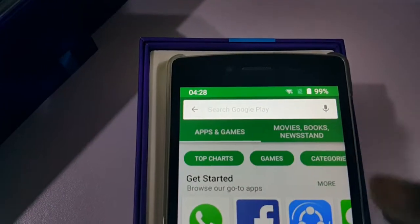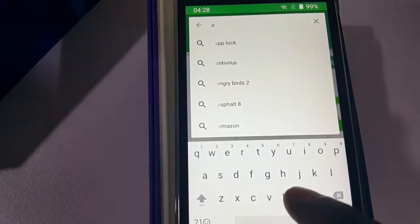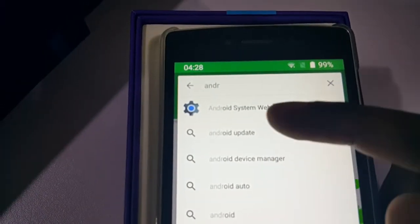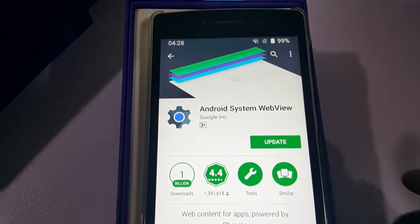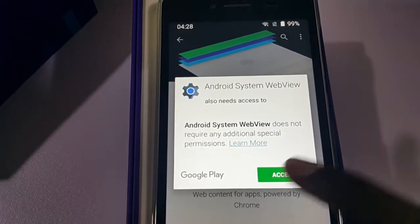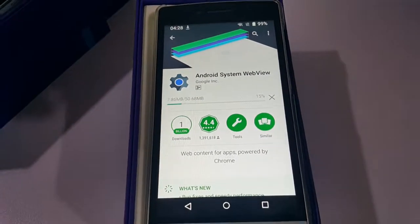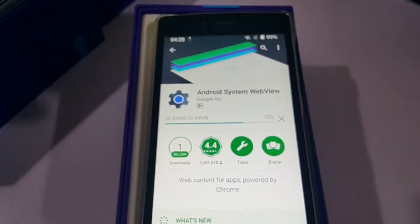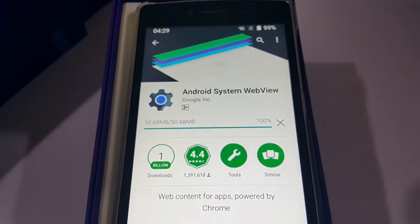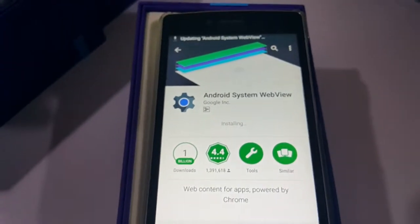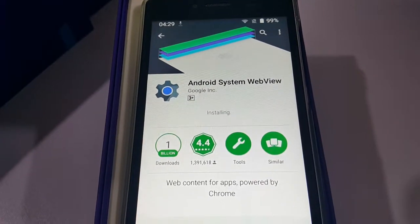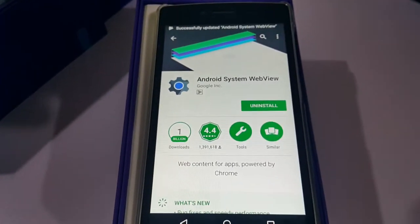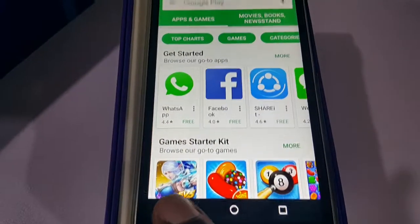In the Play Store, search for 'Android System WebView'. The first result is Android System WebView — click on that one. What you need to do is update the WebView. It's actually a fairly large file, about 50 MB, so it takes some time. Once the update finishes installing, we can move on to the next step.